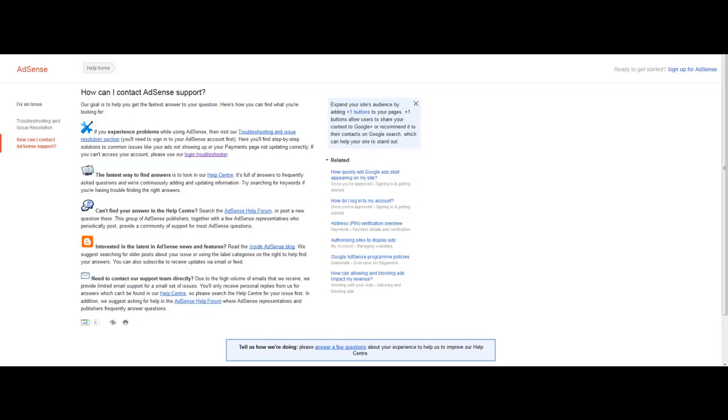So every time you go to their troubleshooting page it just says did you receive an email from us. Well I didn't receive an email so then there is no other option for me to do because if you don't receive an email there is nothing else you can do.